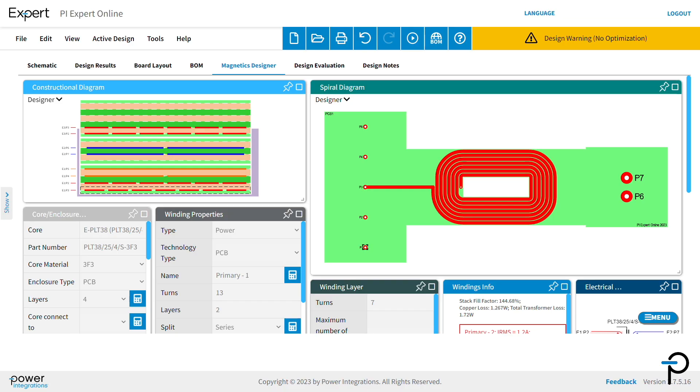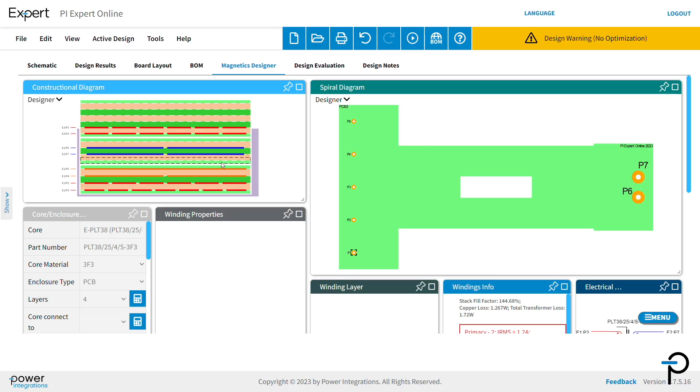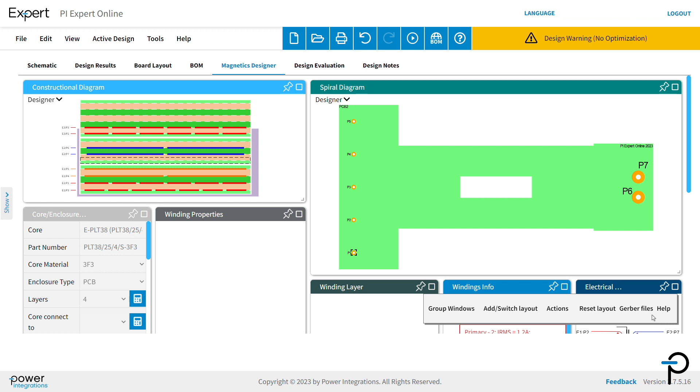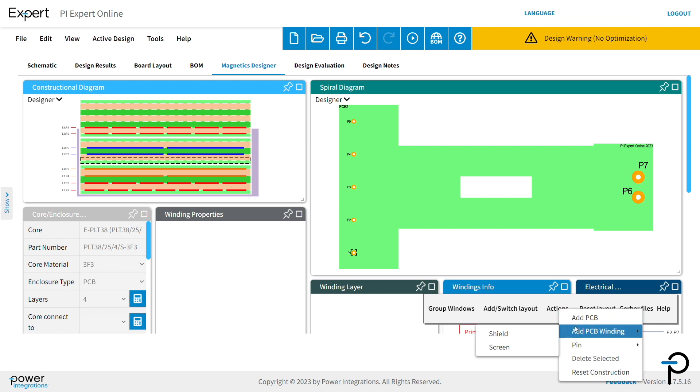You'll also need to ensure EMI meets specification requirements. The magnetics designer provides features so that you can design for EMI mitigation. Select the appropriate layer, and then from the menu button, take action and add PCB windings shield.